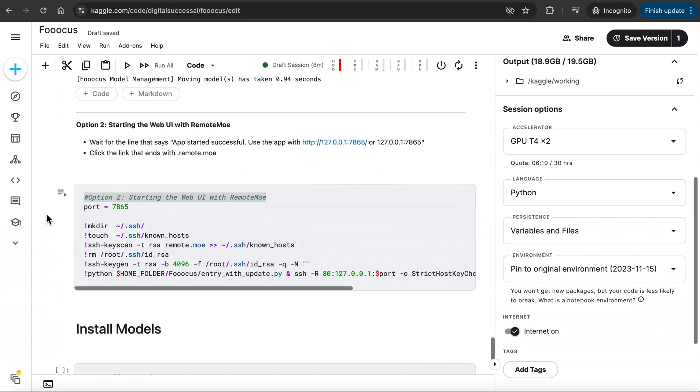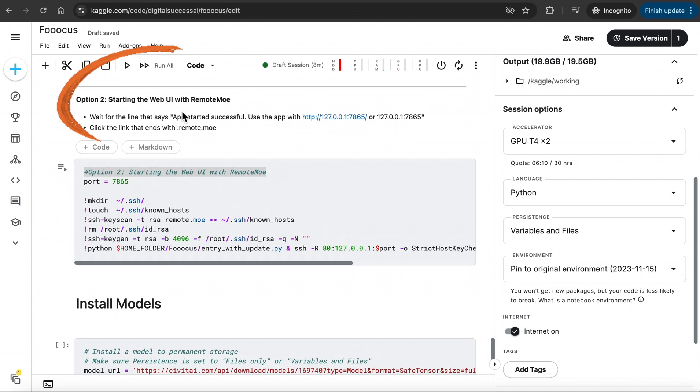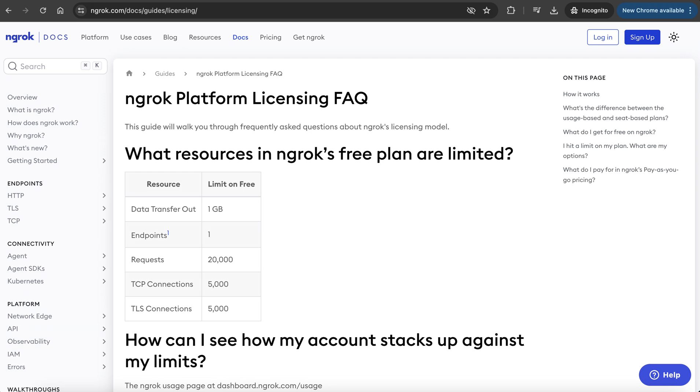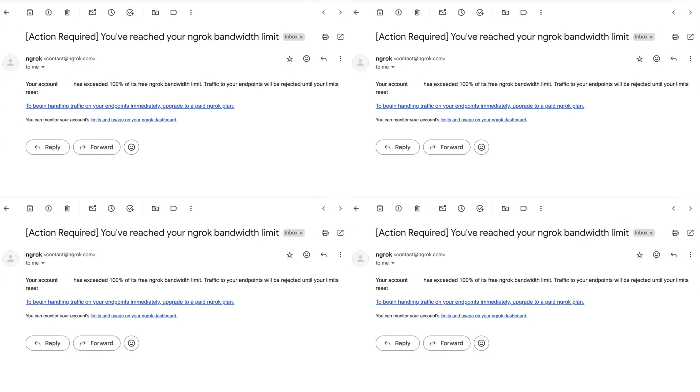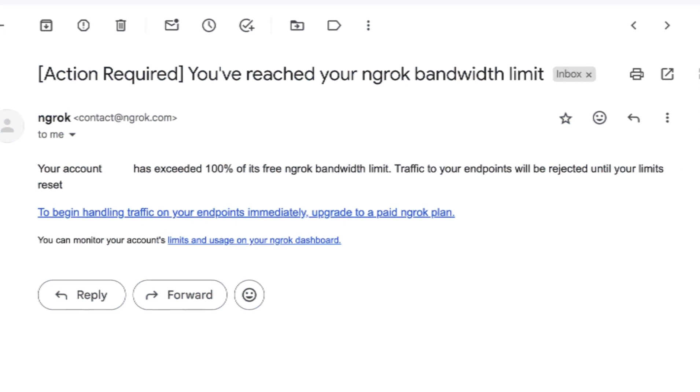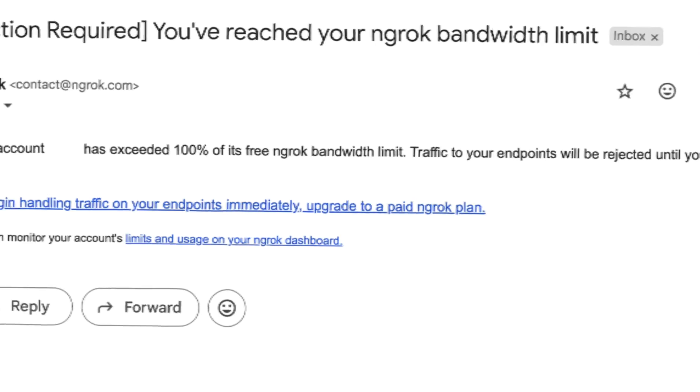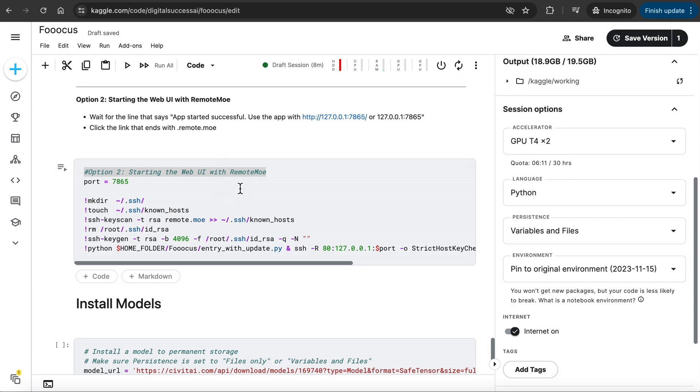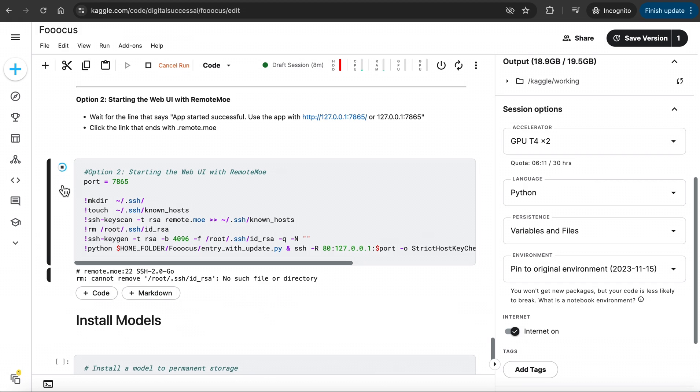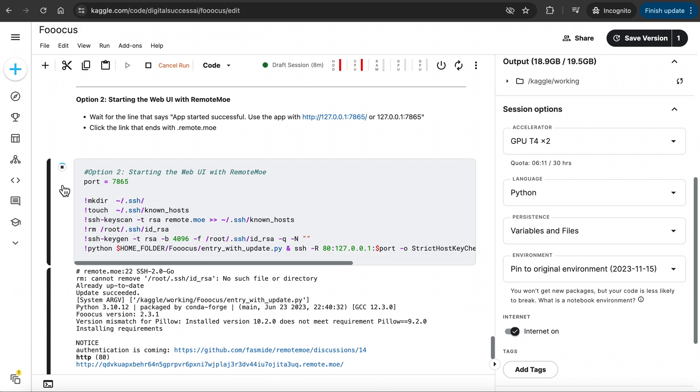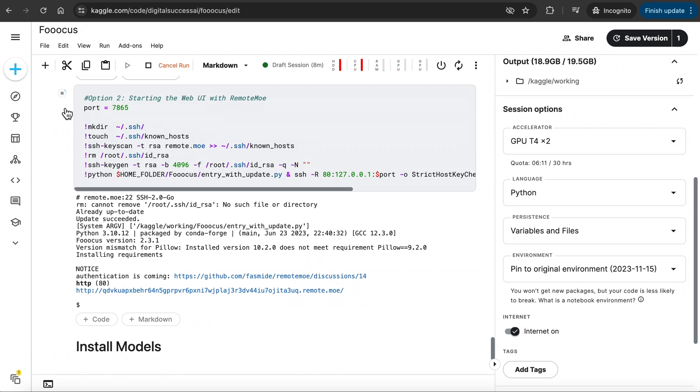The other and the better option is to run Option 2, starting the Web UI with Remote Moe. Ngrok has a 1GB bandwidth limit and resets monthly. You could register again with another email and continue using with a different account, but if you don't want this, you can run Focus using Remote Moe. I personally use Remote Moe, and I haven't run into any issues yet. To use this, click on this play button and run the cell. Wait for the line that says App Started Successfully, and when you see the link that ends with Remote.moe, click on it, and the Focus interface will open.